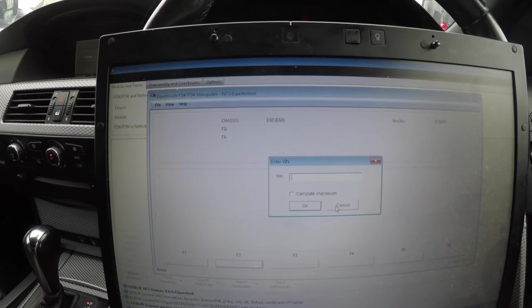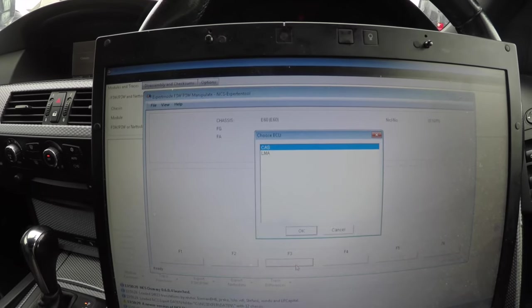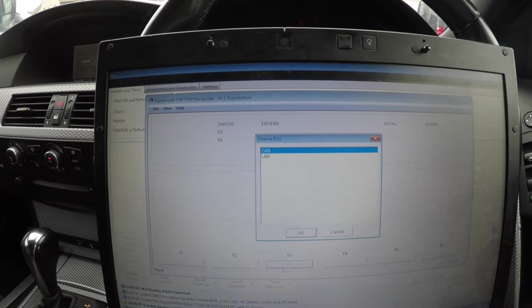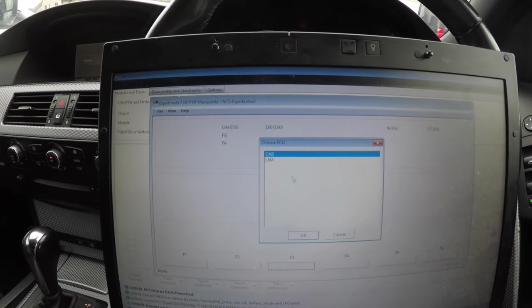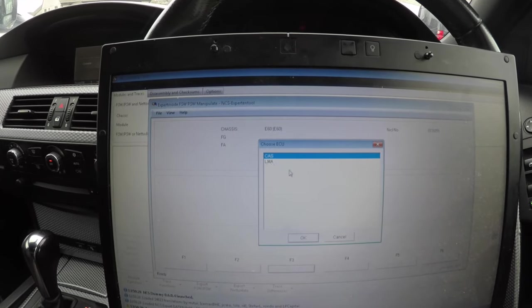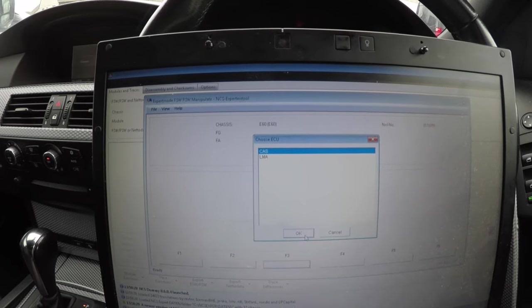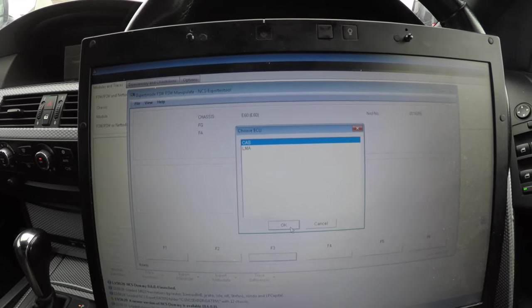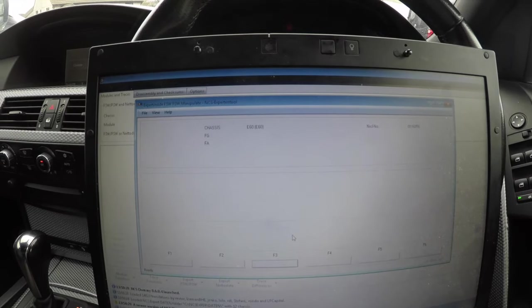Then you want to click on ZCS FA ECU on any of them - it'll read it from the CAS or the LMA, whatever one you choose. Then just click okay.